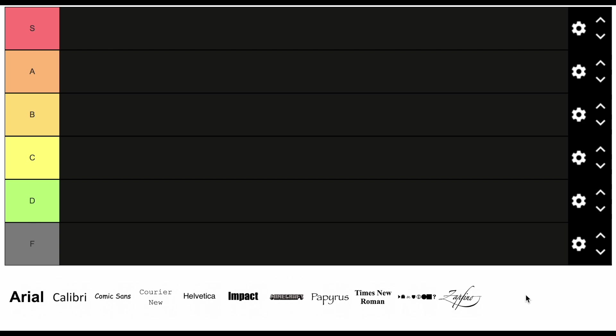Today we are doing a font tier list. Yeah, we're talking fonts. There's a wide variety. A lot that we're not including. We tried to include the iconic ones, you know. You got your Comic Sans, your Papyrus. But also more normal ones like Arial, Times New Roman. And they're all in their font, I think. Unless I did it wrong. So you can see exactly what we're rating when we rate them.